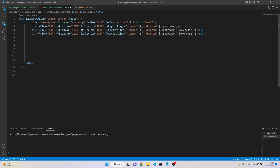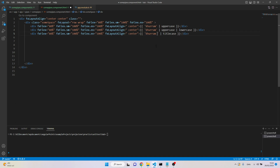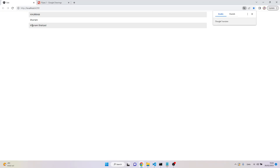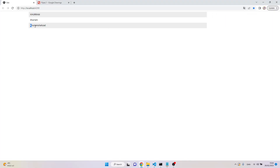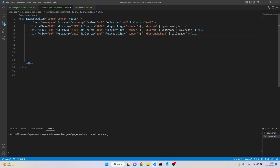Now let's see more examples. Instead of lowercase or uppercase I'm going to use 'titlecase'. It converts just the first character of each word. If I put a space and write 'Shahzad', both K and S will be capital letters. This titlecase pipe works with spaces — if I remove the space, now only K is capital and S is again small.